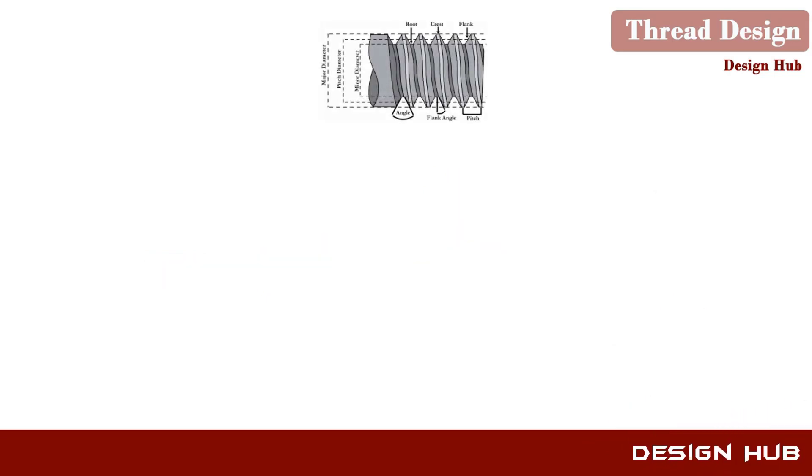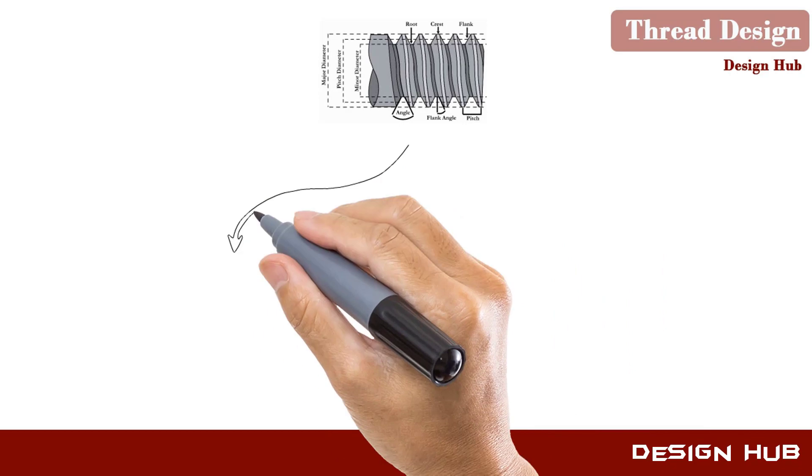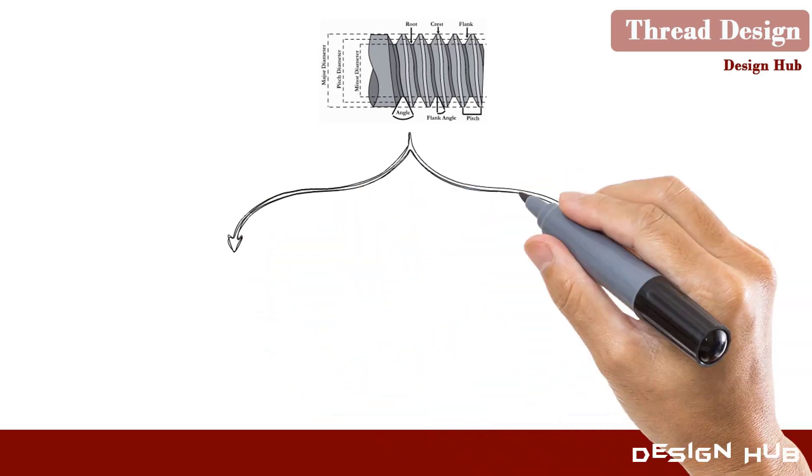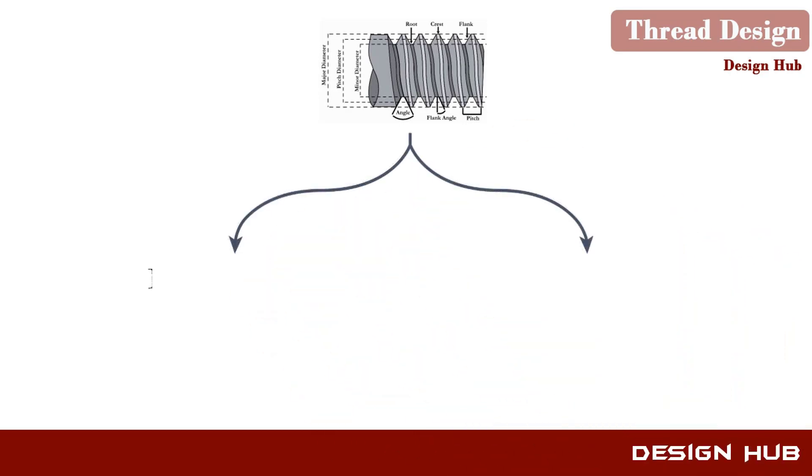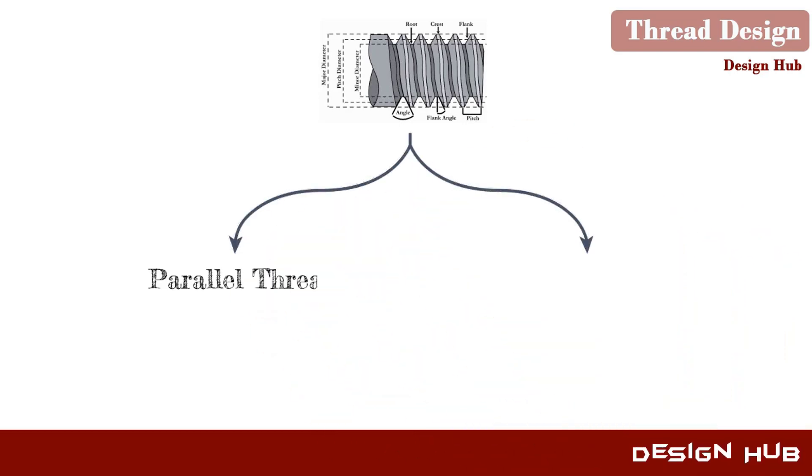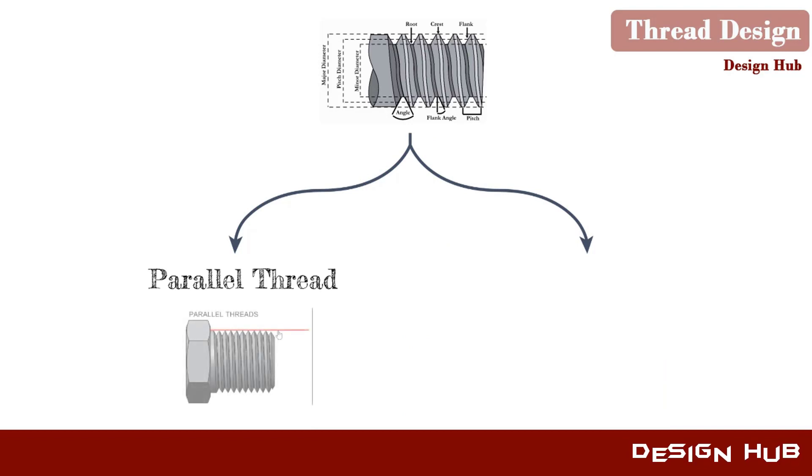Threads are also classified into two categories. First one, parallel thread. Second one, tapered thread.